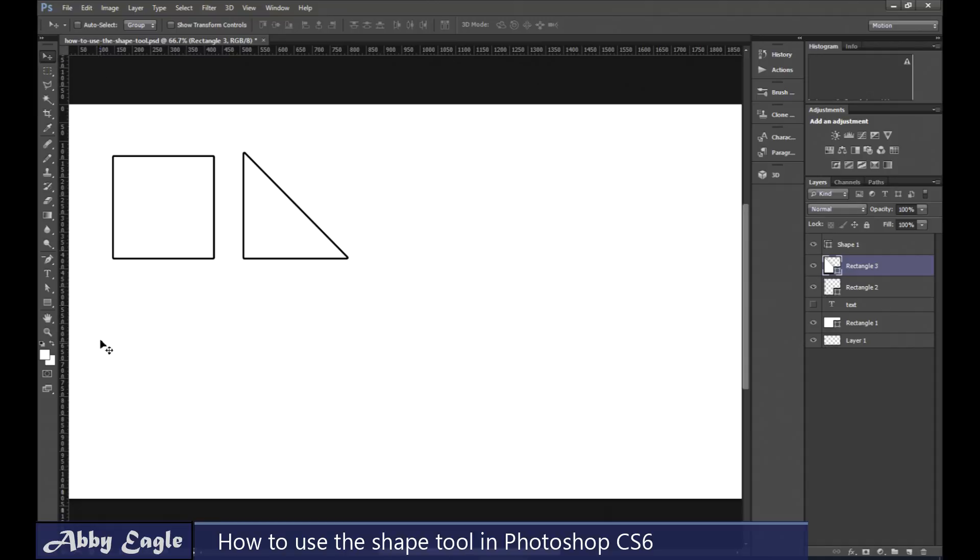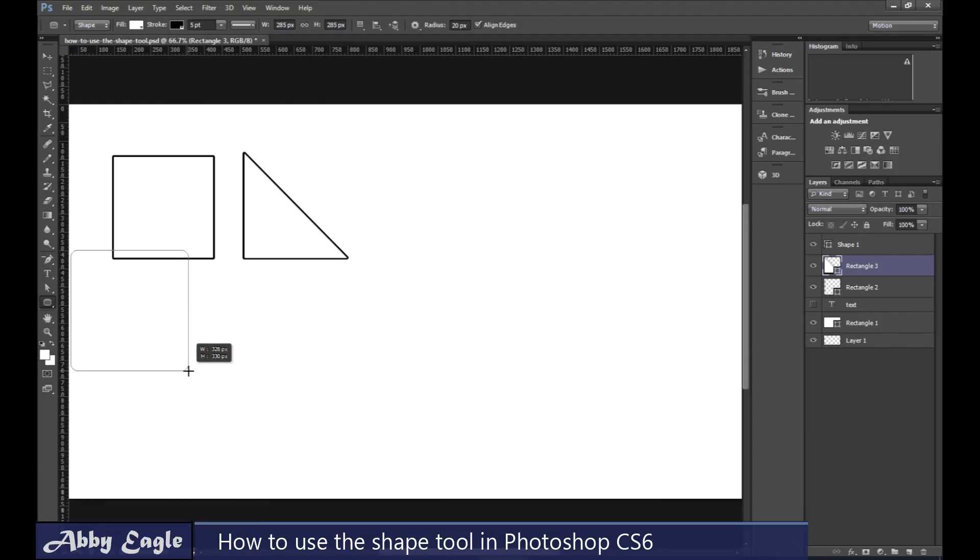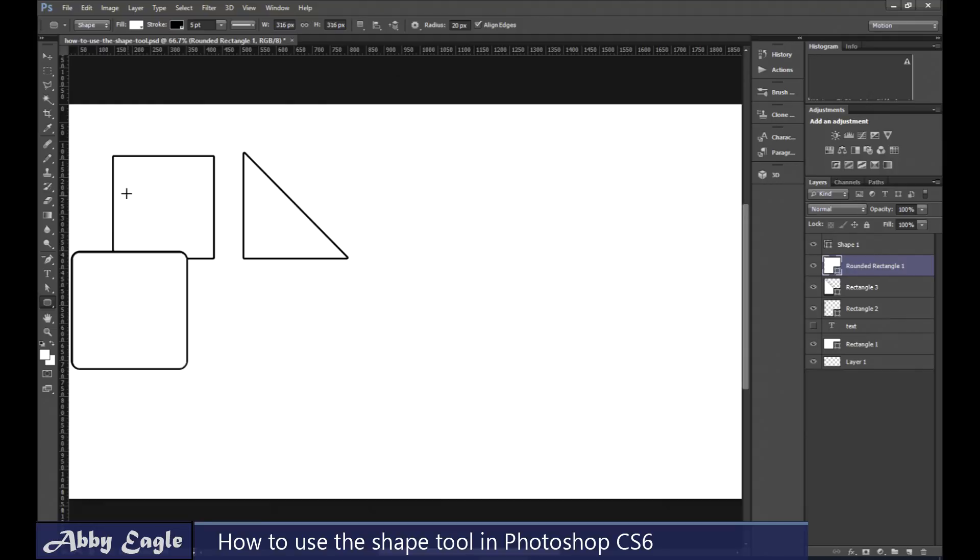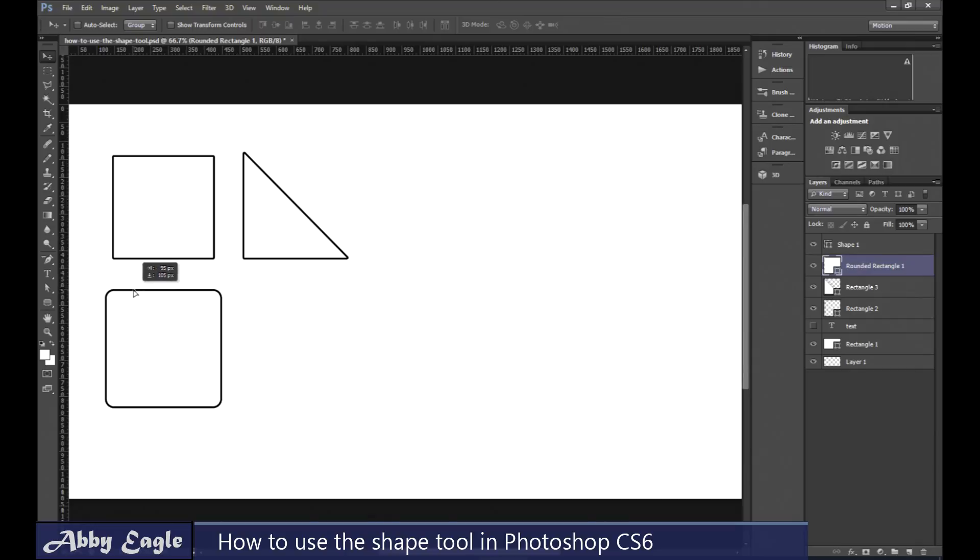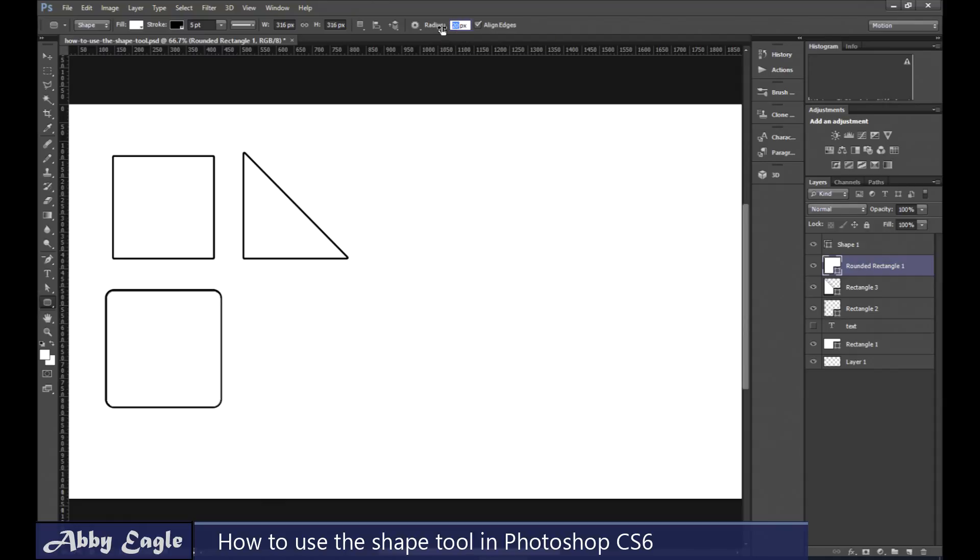And now let's go back down to here, to the rounded rectangular tool. And you can see with this one here, the square has rounded corners. Now what you need to do is you need to check the radius before you actually make it because you can't change it afterwards. Set your radius up there.